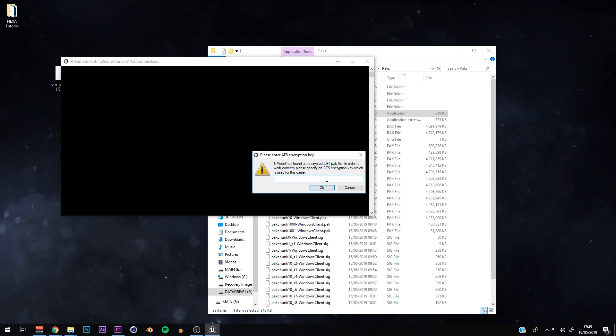This next part is the AES key encryption — this is what lets you access the Fortnite game files. In the description below with the links, there's going to be a code that I'll update every single time there's a new Fortnite update. So you can come back to this video and I'll try to keep it current. Just copy and paste that AES key into the field.